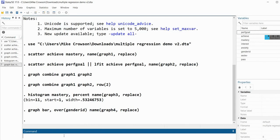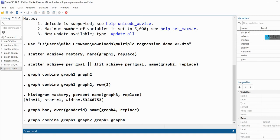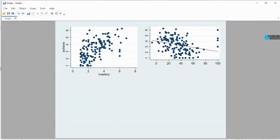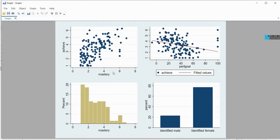Now we can combine all four graphs very easily. I'll type graph combine graph1 graph2 graph3 graph4 and hit enter. After a moment, all four graphs are represented together in a single combined output.